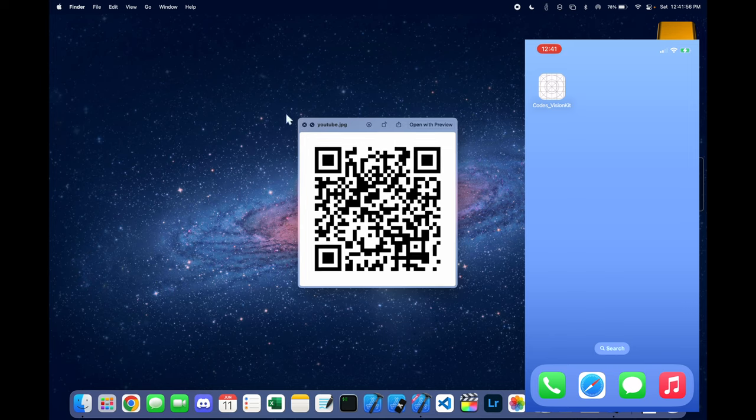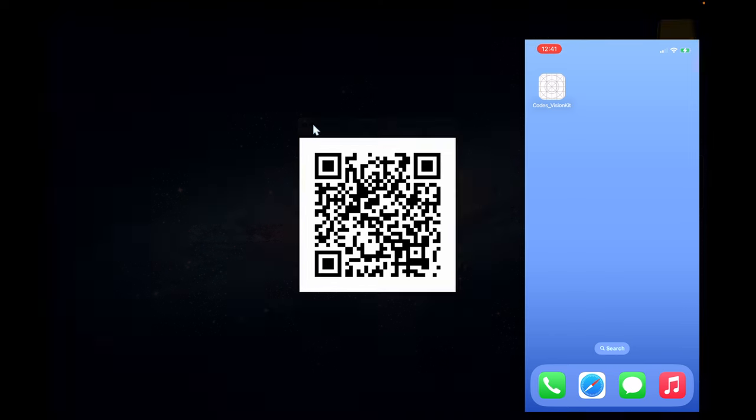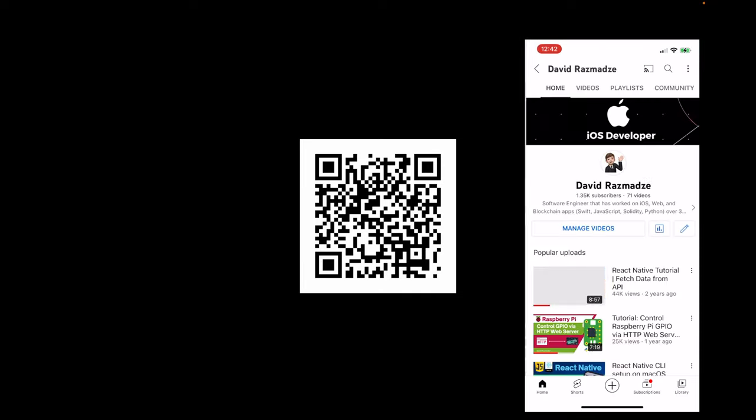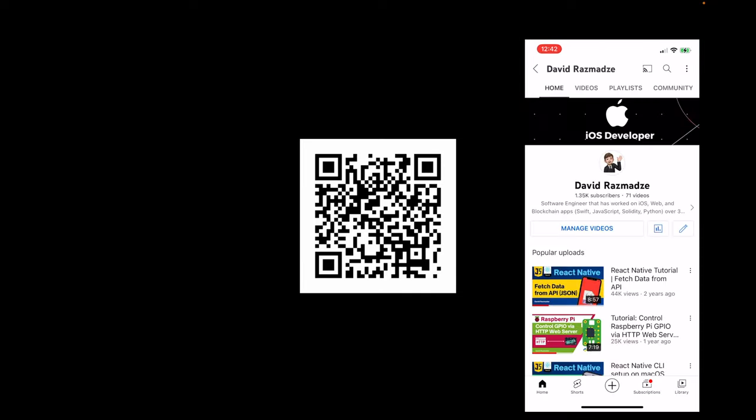Now let's try this with the QR code. Here's a QR code that points to my YouTube channel. I'm now going to scan this. And tap on it. This opens up the YouTube app because I have YouTube installed.